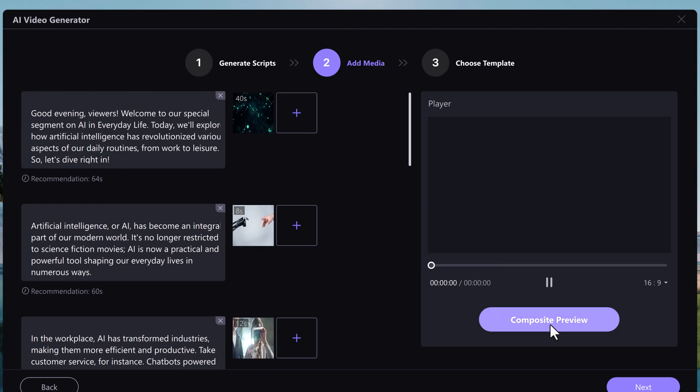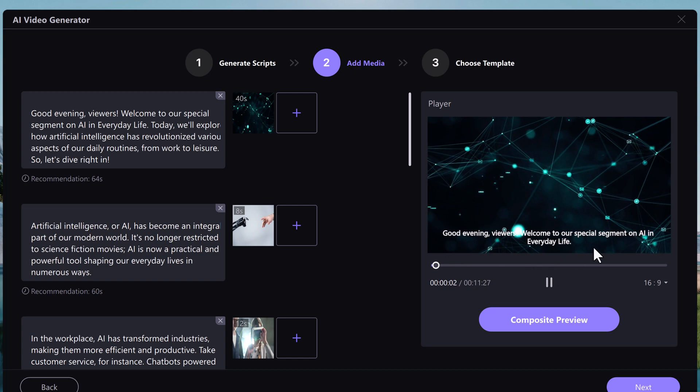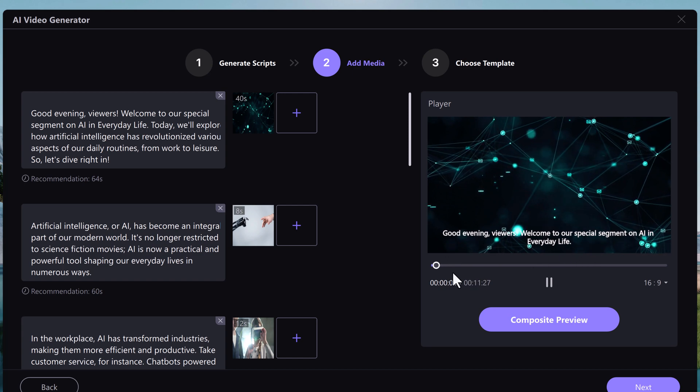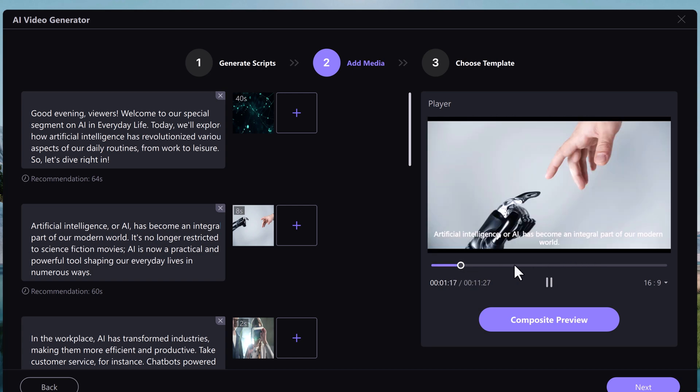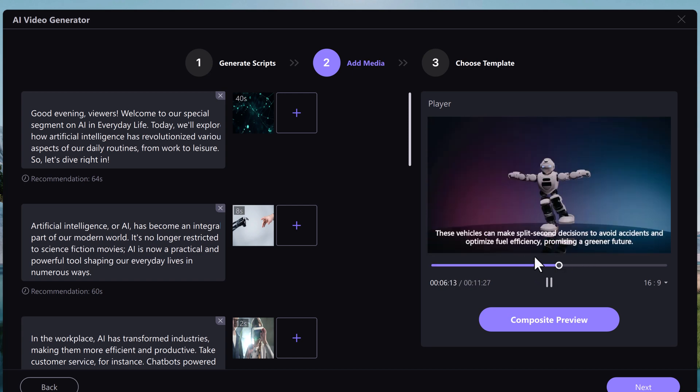Here click on composite preview to preview it. Then click on next.